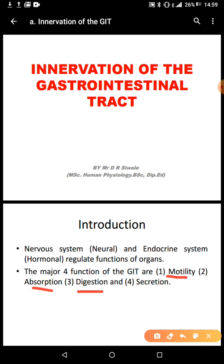And then there's digestion — the breaking down of the food that we eat, the complex carbohydrates, the lipids and the proteins into amino acids and dipeptides. And then there's secretion. The GIT also secretes mucus, saliva, and gastric acids, which play a very important role in digestion, absorption, and defense mechanisms. So these are the four major functions of the GIT: motility, absorption, digestion, and secretion.